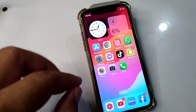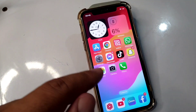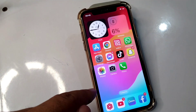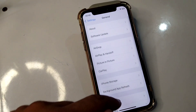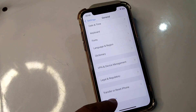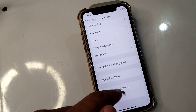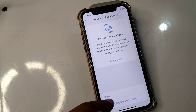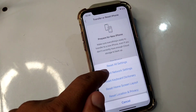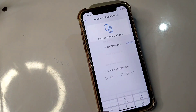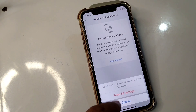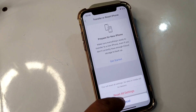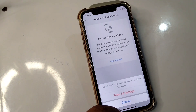The final solution is to reset all settings on your device. Open Settings, tap on General, scroll down and tap on Transfer or Reset iPhone, then tap on Reset, and tap on Reset All Settings. Enter your passcode and reset all settings. Hopefully your problem will be fixed after this.